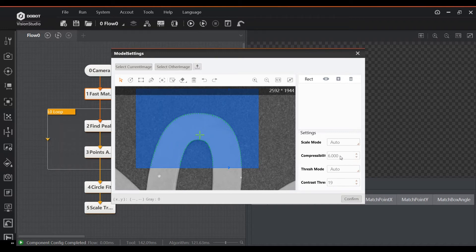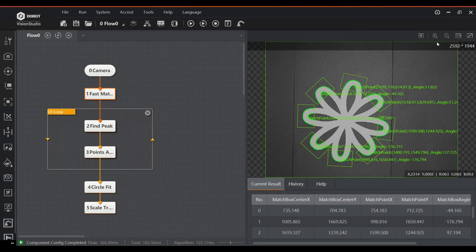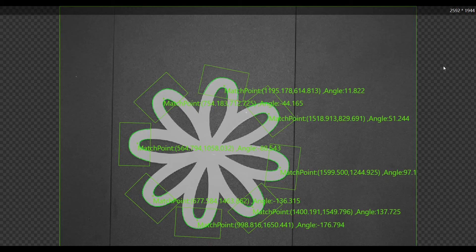This function will find all of the instances of the feature in the image. In this case, all of the leaves on the coaster. We can then apply a function to find the peak of the feature and create a coordinate out of it with the points assemble function.